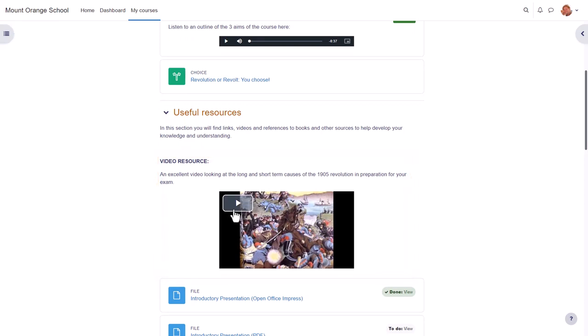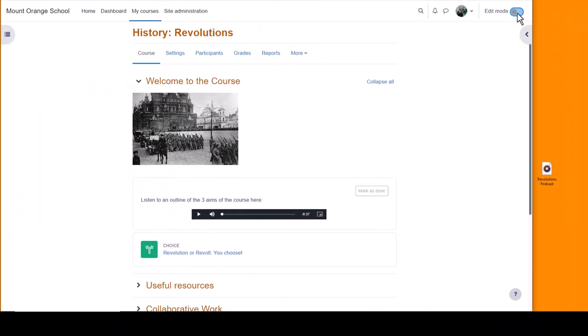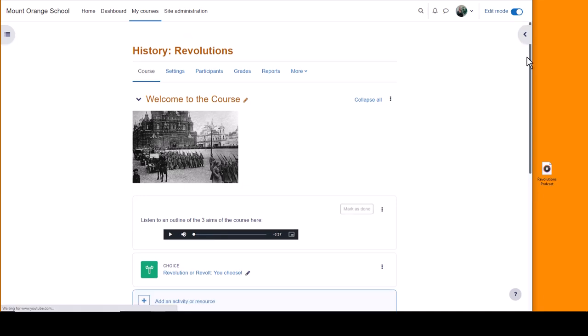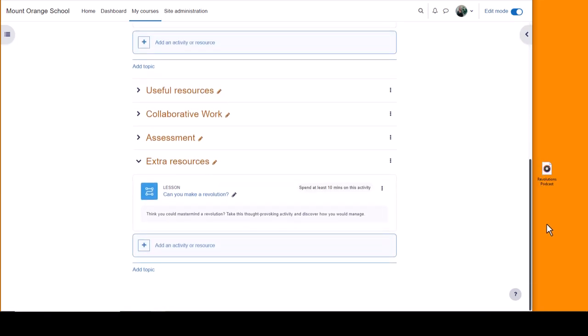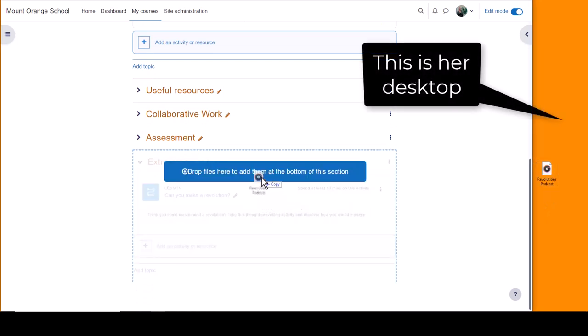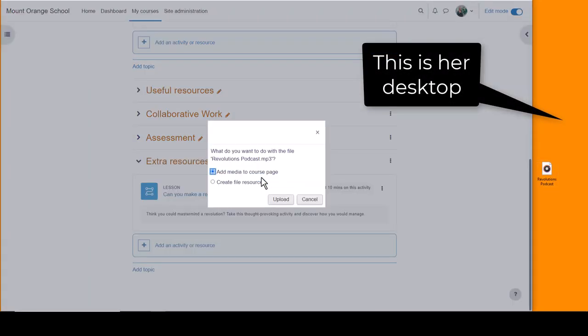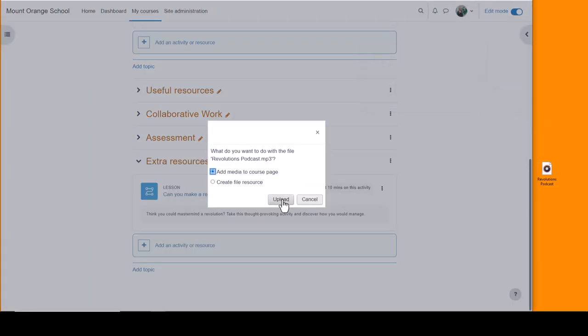If you have media files of your own, the easiest way to embed them is by drag and drop. Our teacher here turns on the editing, scrolls to where she wants the file, and drags it from her desktop. She can either display it as a clickable link or add it directly in a text and media area.